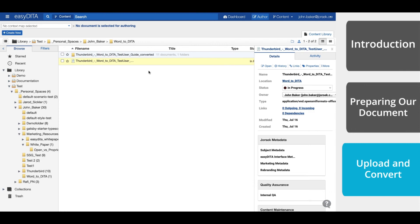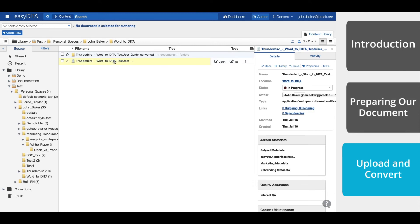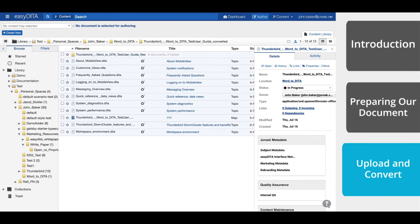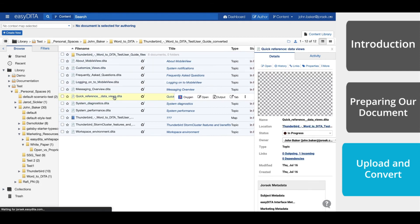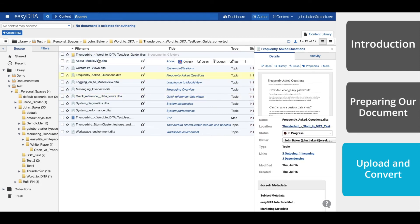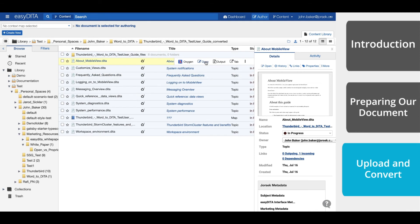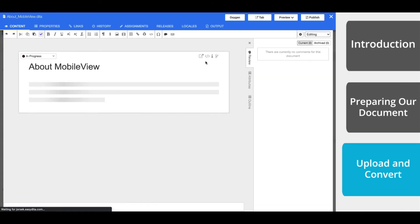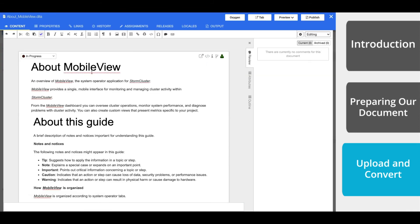And that's it! Your unstructured Word document is now converted to structured, semantically rich DITA, ready to deploy. And there we go! Remember that each topic is divided according to your headings in the original document.